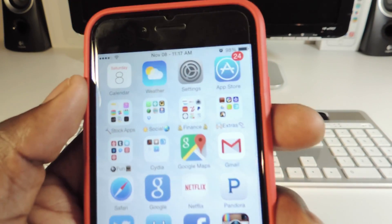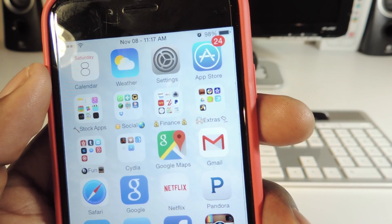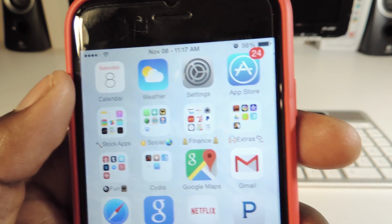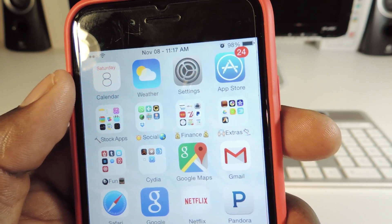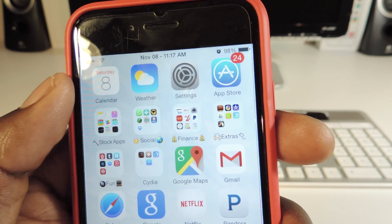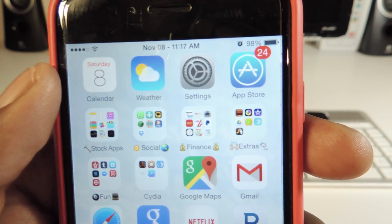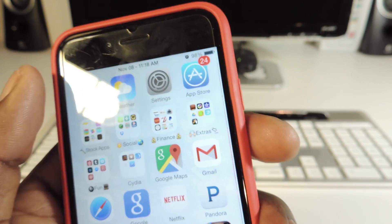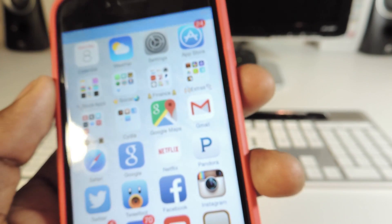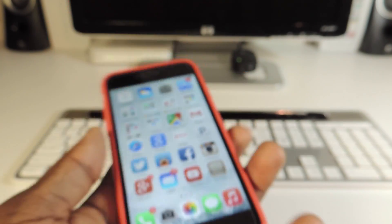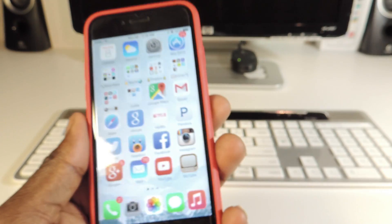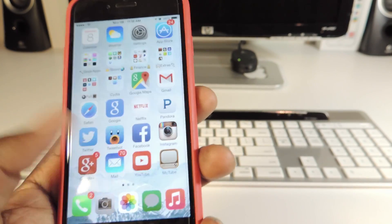My ninth one is called Date in Status. If you look up top, you can see I've got my date and my time in my status bar — it's November 8th and 11:17 a.m. Usually you don't see the date there, but download Date in Status and it automatically shows your date in the status bar.